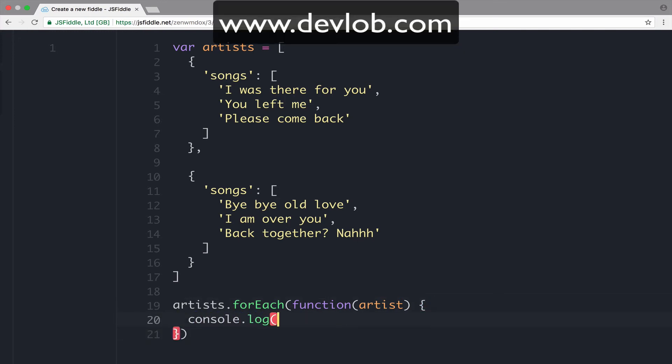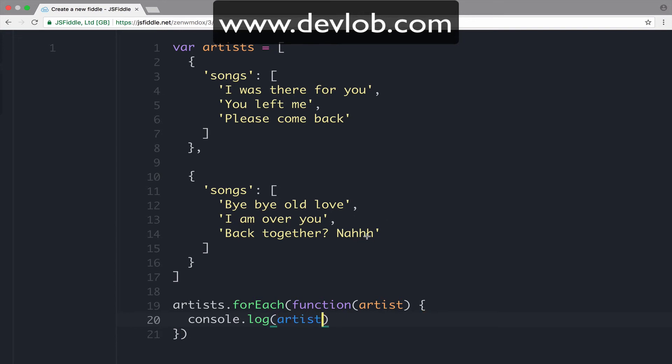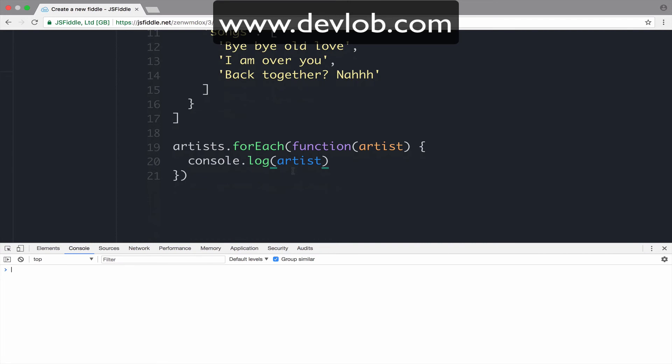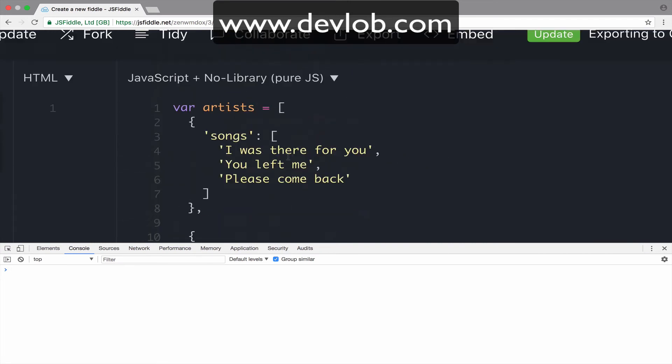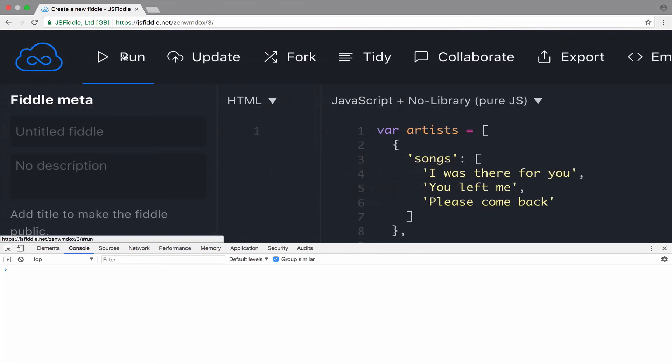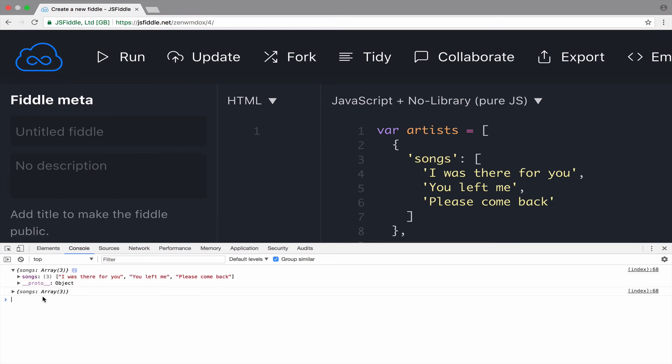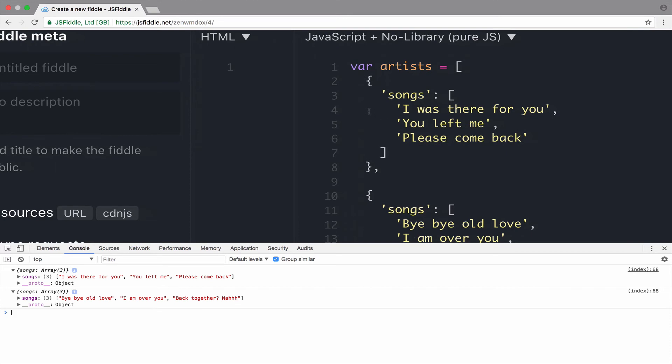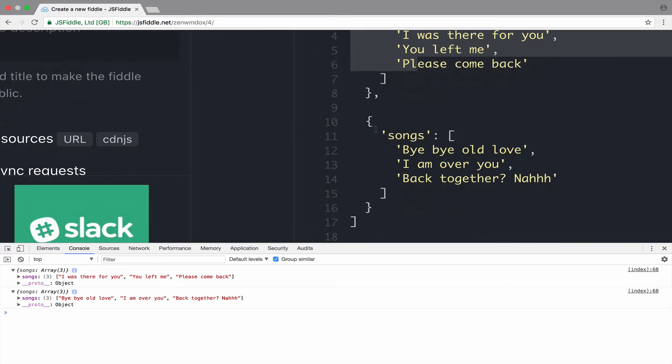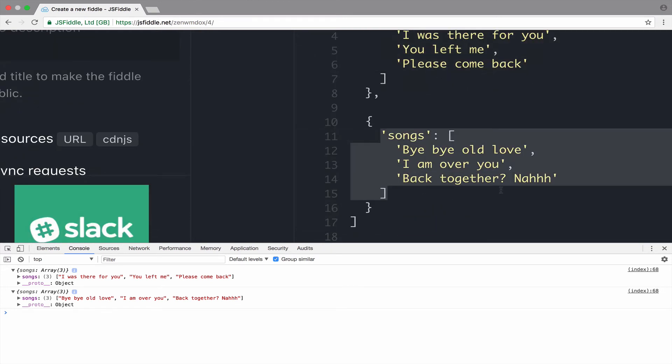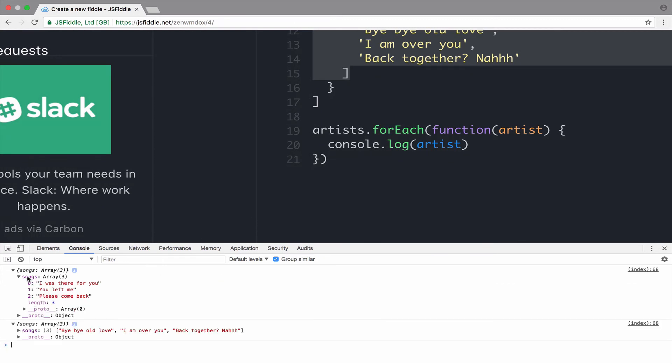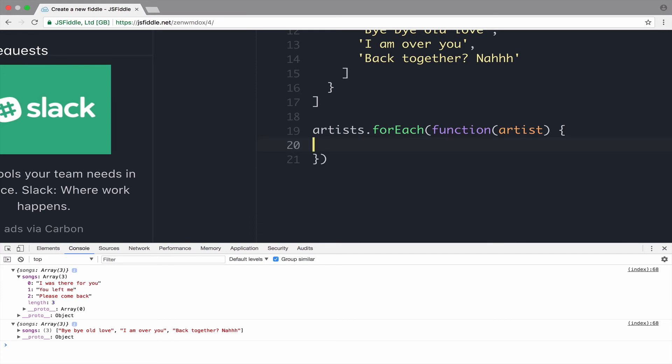So, we have a function that takes an artist and then we can... First of all, let's console.log the artist just to take a look if we have everything correct. So, if I open my console and if I go to the run, you can see that it will print two arrays. So, one with the songs, with the first songs, these ones, and the other songs for the second artist. Okay. So, as you can see, we have a songs property here. So, we can actually access that.